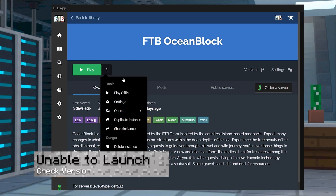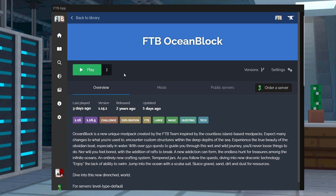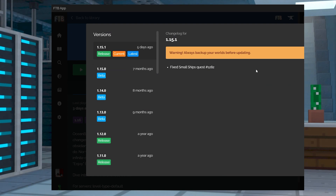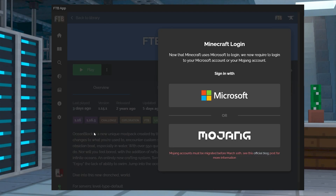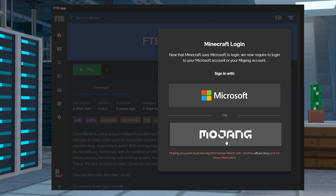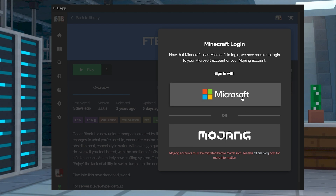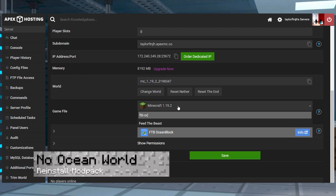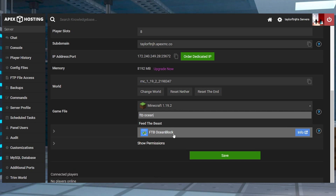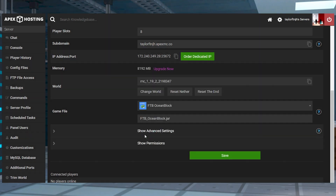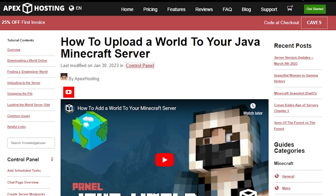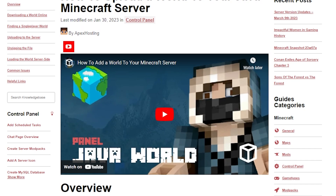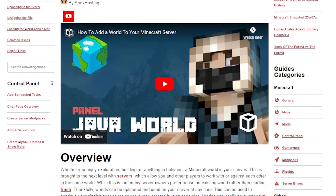In cases where you can't play Oceanblock from the FTB app, make sure the modpack is updated to the latest version. This can be done by clicking Versions to the right of the play button from the pack. It also could be that you failed to sign in to your Microsoft account, which is required on the FTB launcher to play since it's going to allow you to join servers and use single player worlds. If your world isn't the ocean as described, head back into your server panel and try uploading the modpack again, making sure to choose to create a new world before restarting the server. You could also create an island in single player and upload it to the server, and we do have a guide to that linked down below.